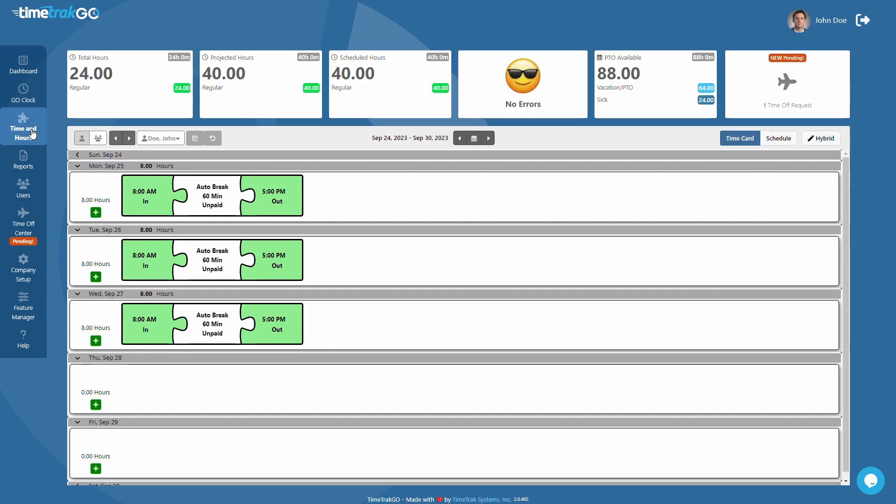From here you will first notice the Insight blocks near the top of the page. These blocks will provide important information such as total, projected, and scheduled hours. Additionally, these Insights will provide valuable information such as errors, PTO available, and if there are any pending time off requests.